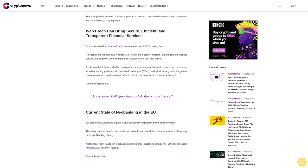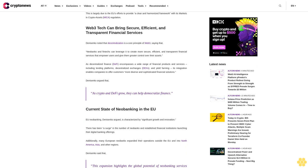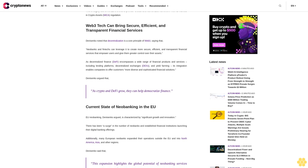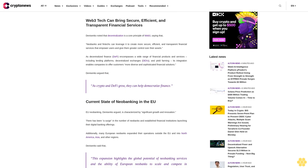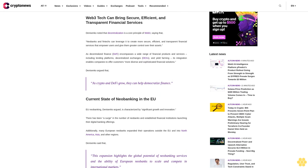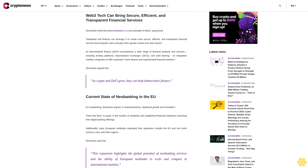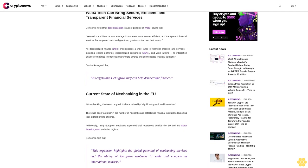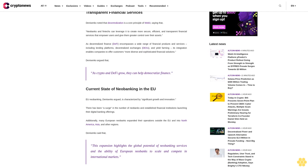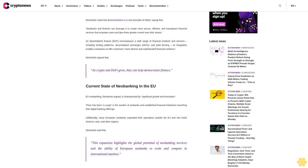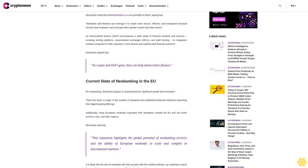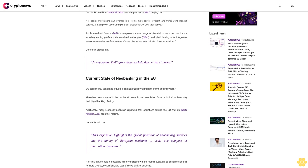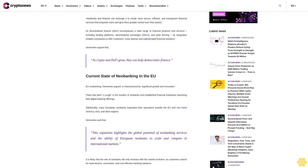As decentralized finance (DeFi) encompasses a wide range of financial products and services, including lending platforms, decentralized exchanges (DEX), and yield farming, its integration enables companies to offer customers more diverse and sophisticated financial solutions.